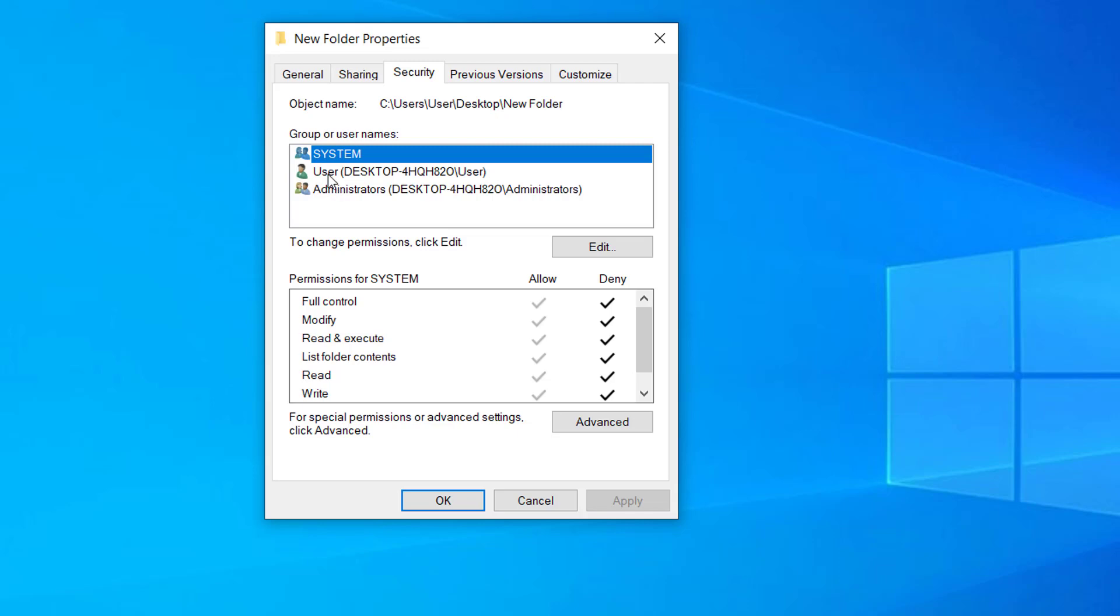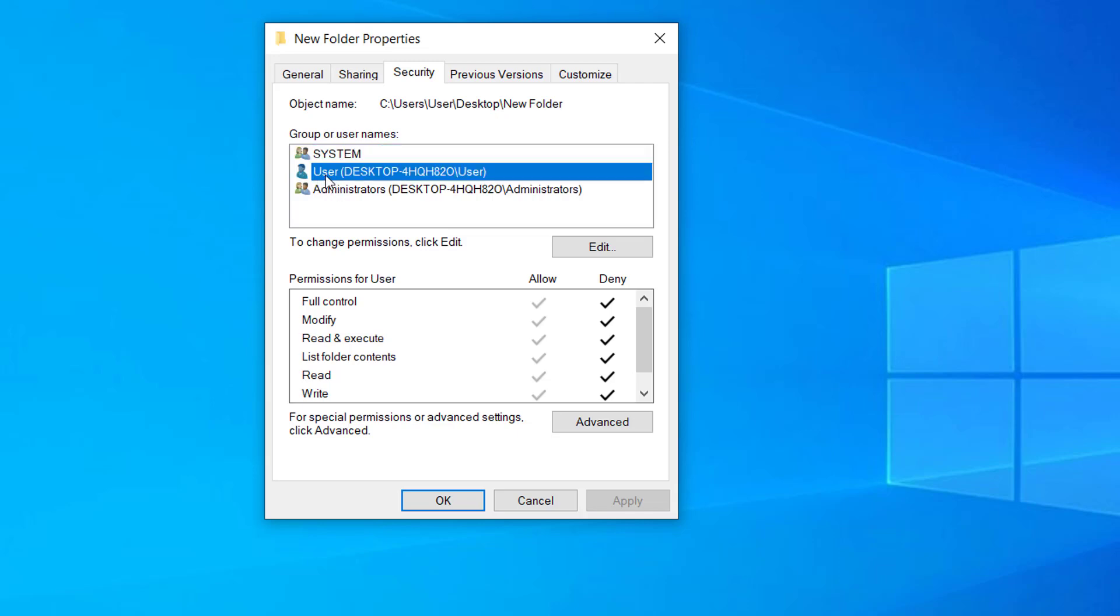Here on this computer I'm trying to access from this username User. You can see the permissions here - it's denied. All these permissions are denied for this user, so we have to change this setting.